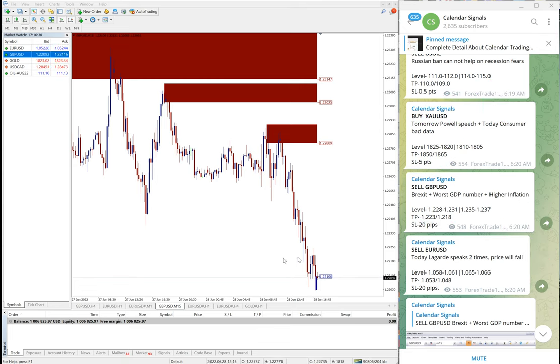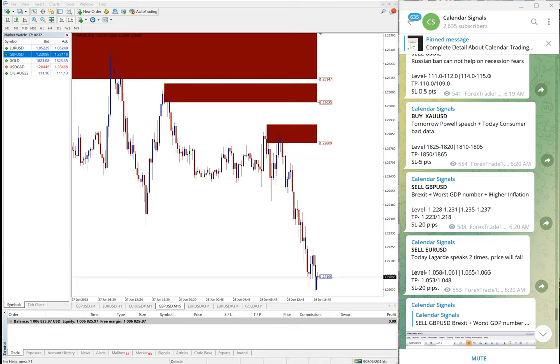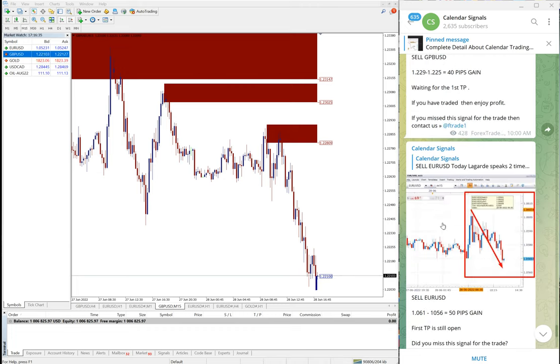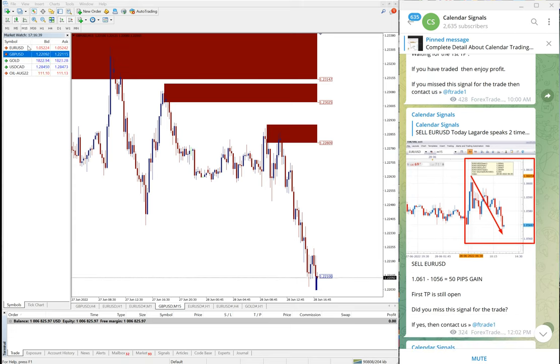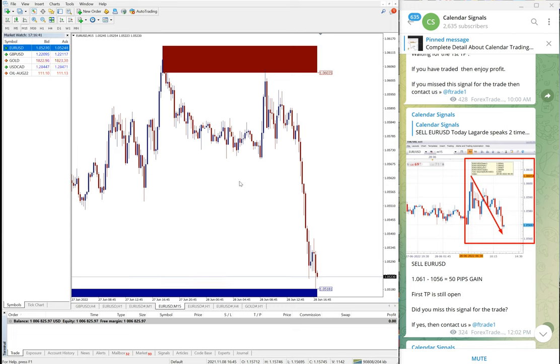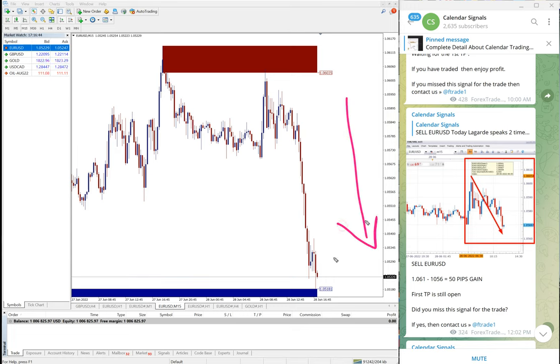Then the next signal performed is EUR USD. Again sell signal on EUR USD we gave. You see a clear downtrend on EUR USD as well, and market moved as per our prediction.